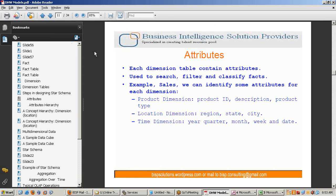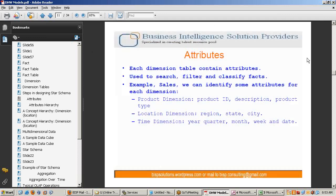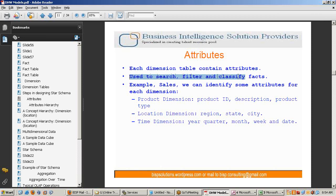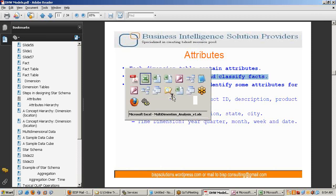The next thing is attributes. What is attribute? Each dimension contains attributes used to search, filter, and classify facts. Let's understand the real requirement.